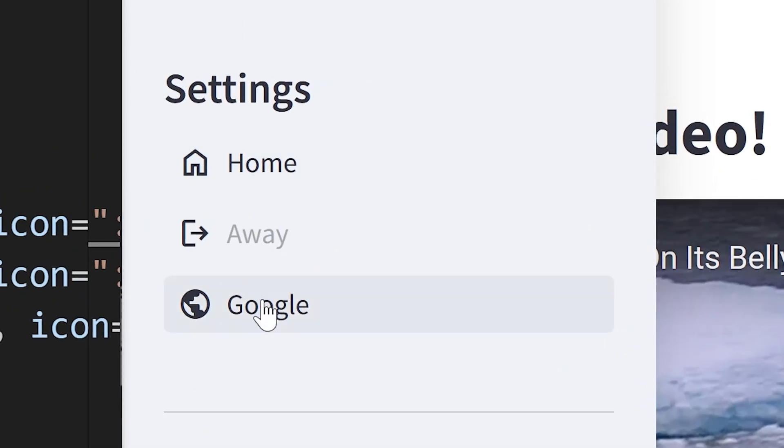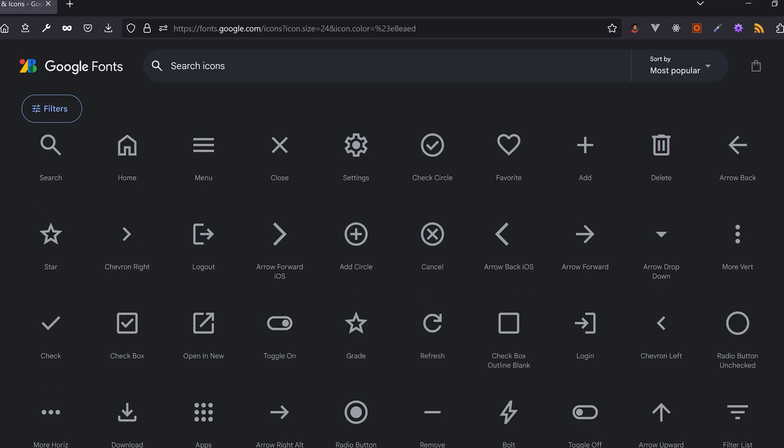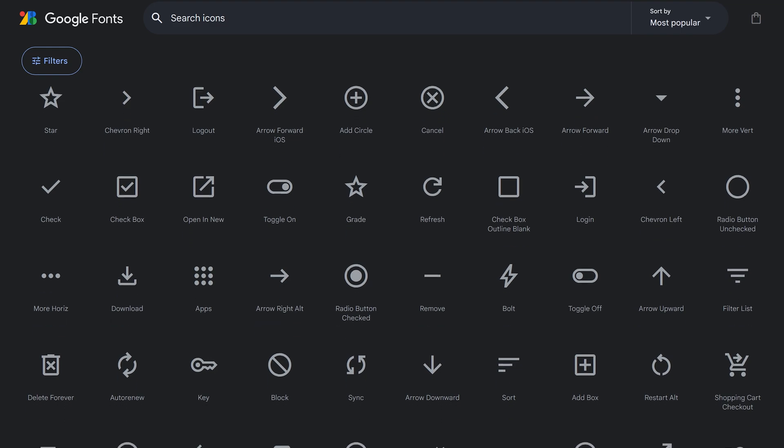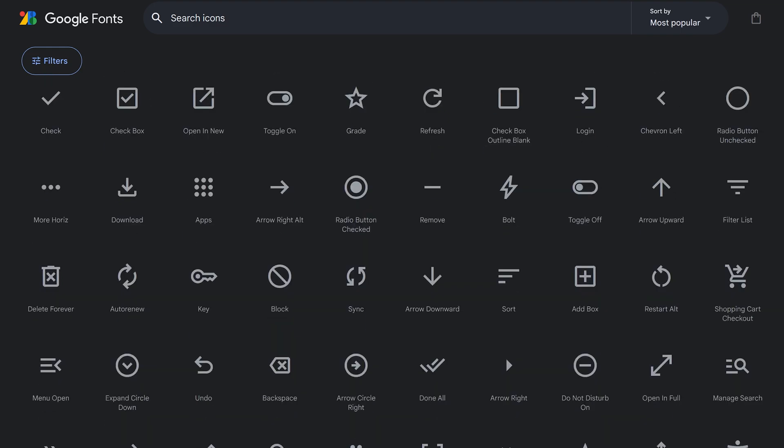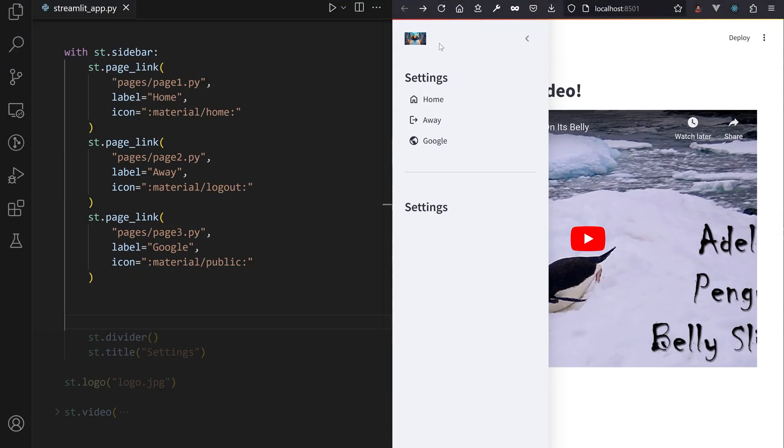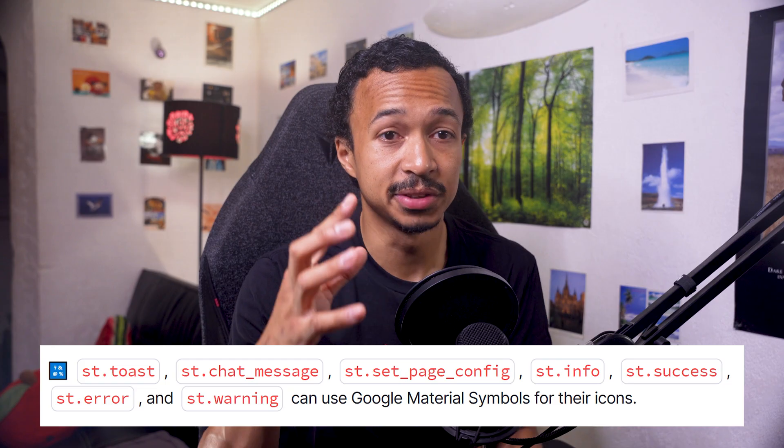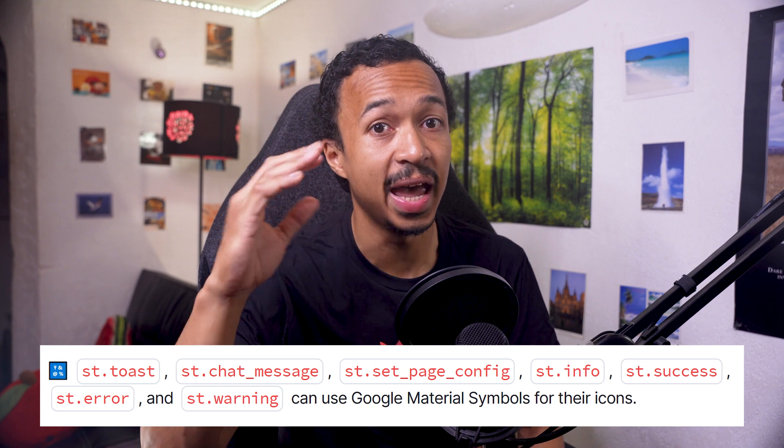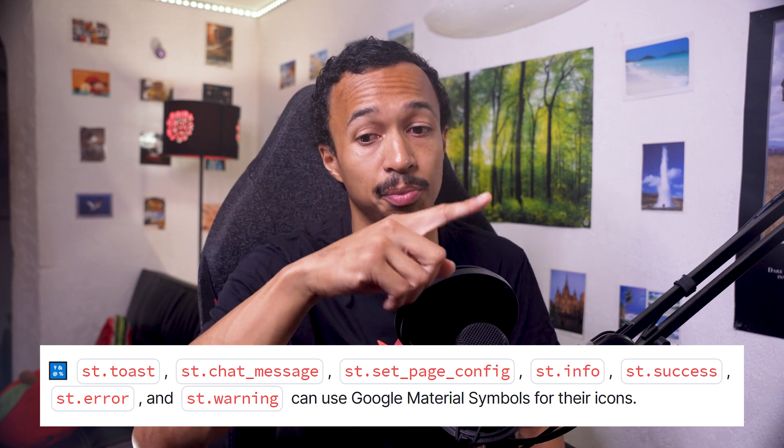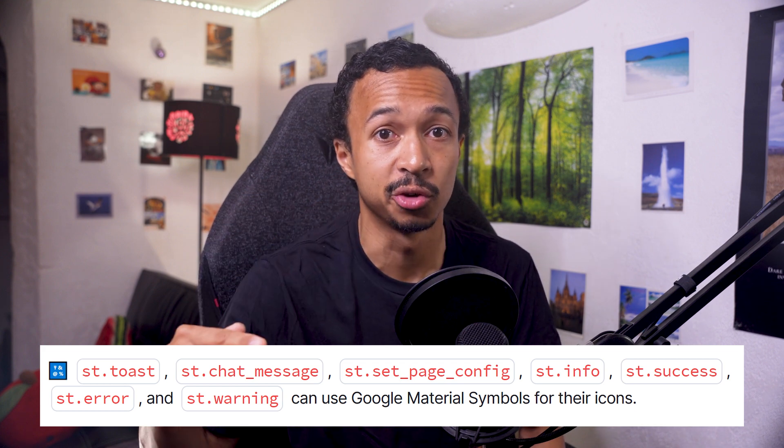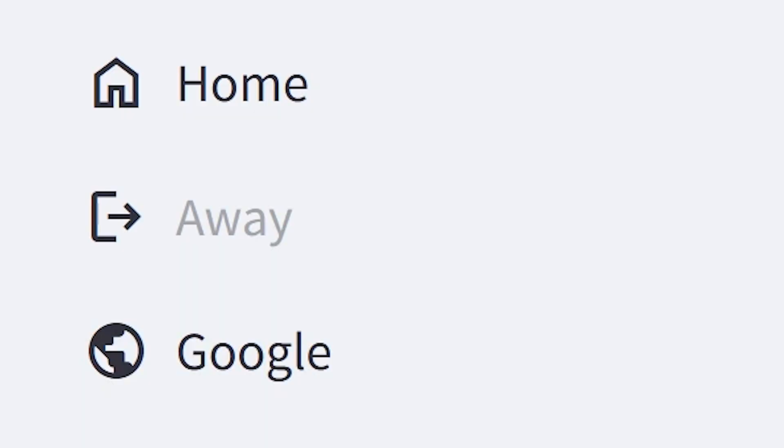Oh, here's a random fact about page_link, by the way. You can embed any Google Material icon through the icon argument by prefixing the name of the icon with material. In fact, this feature is present in any function that supports the icon argument.